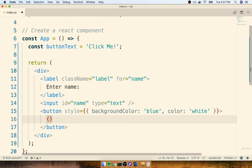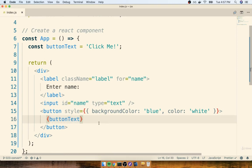Now, the curly braces here are not indicating a JavaScript object. Instead, the curly braces are indicating that I want to reference a JavaScript variable right here. So I can then type out the name of the variable that I want to insert into this button.